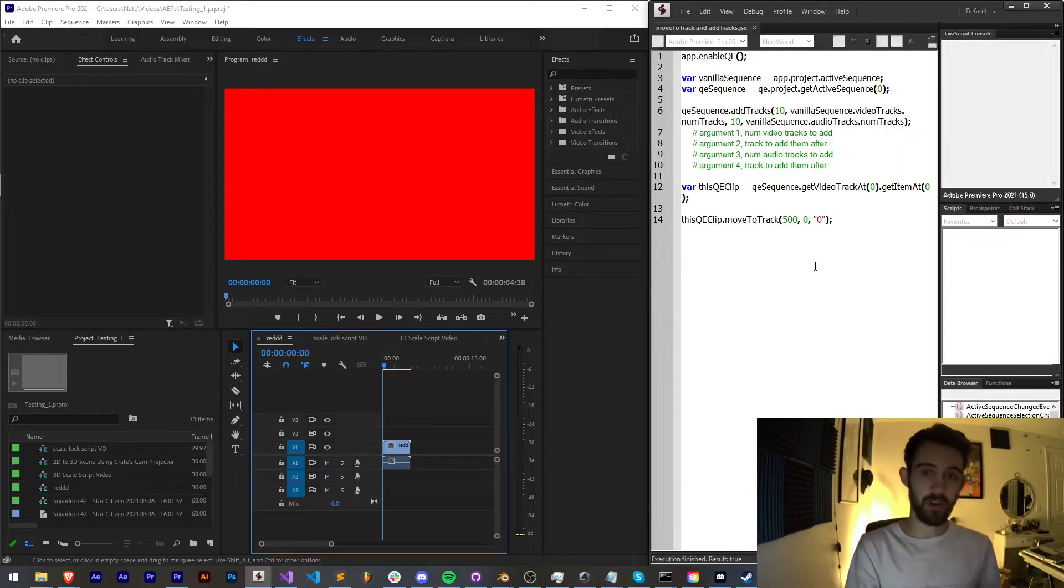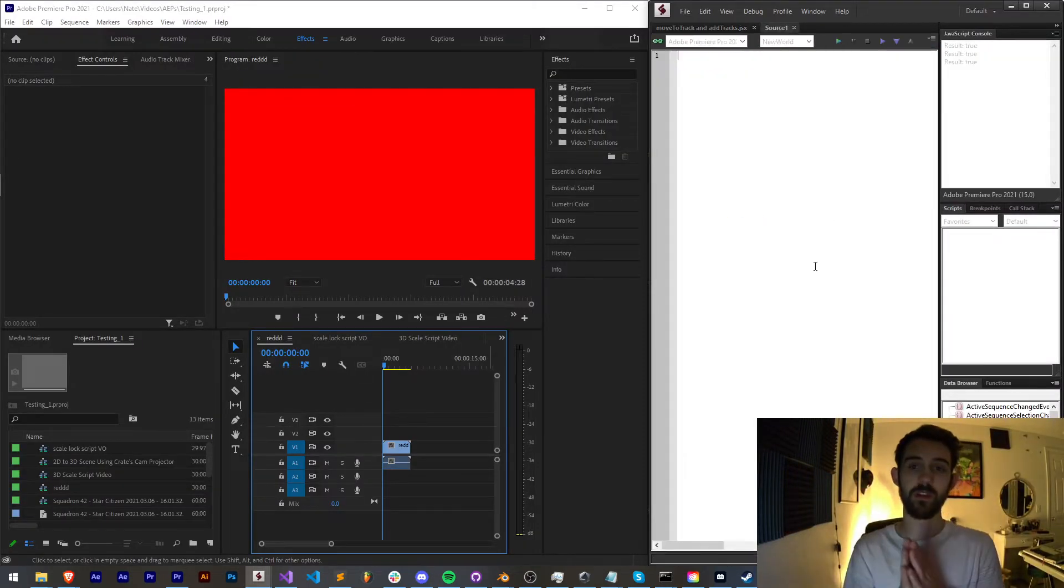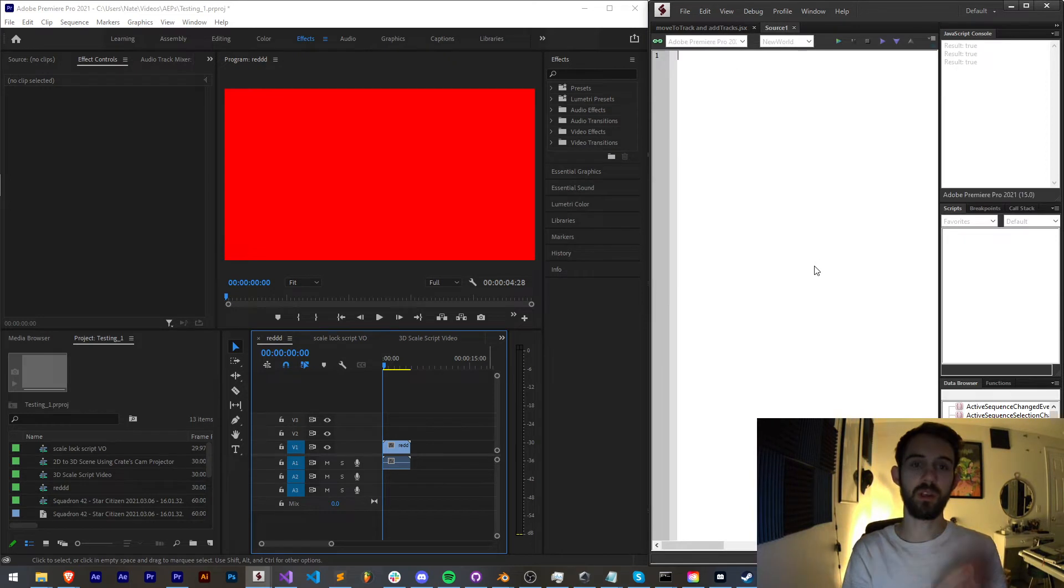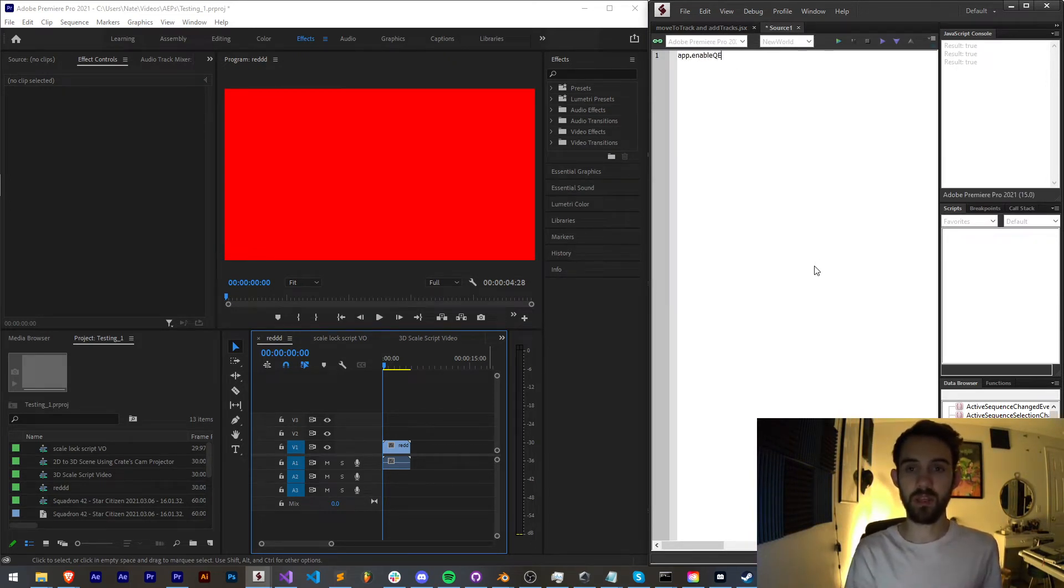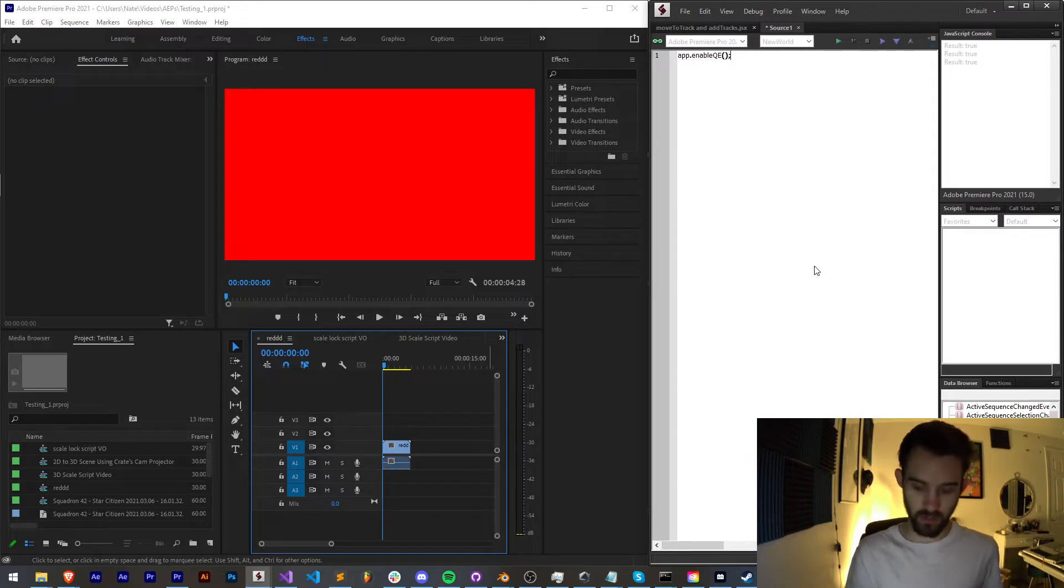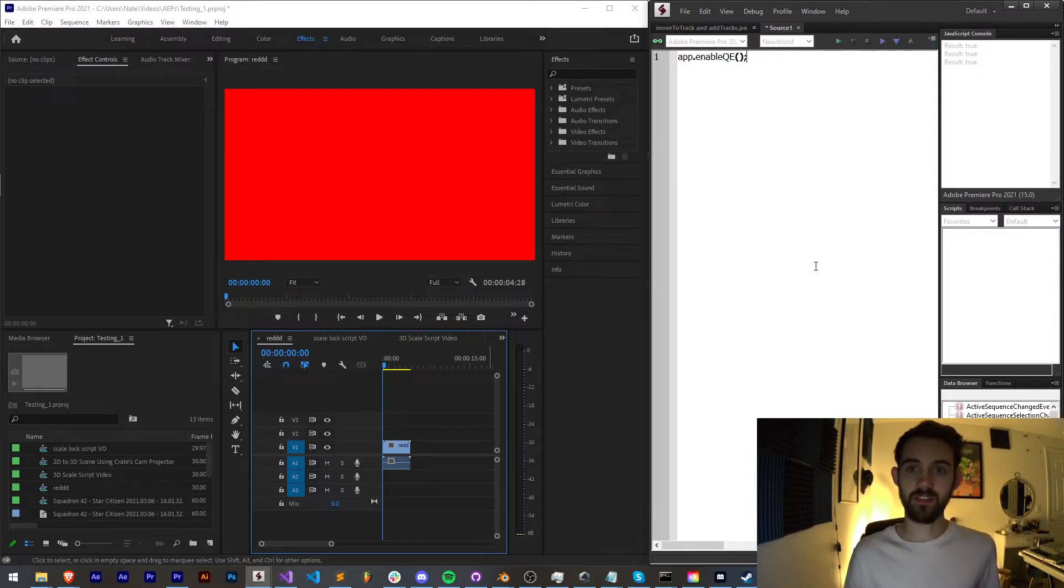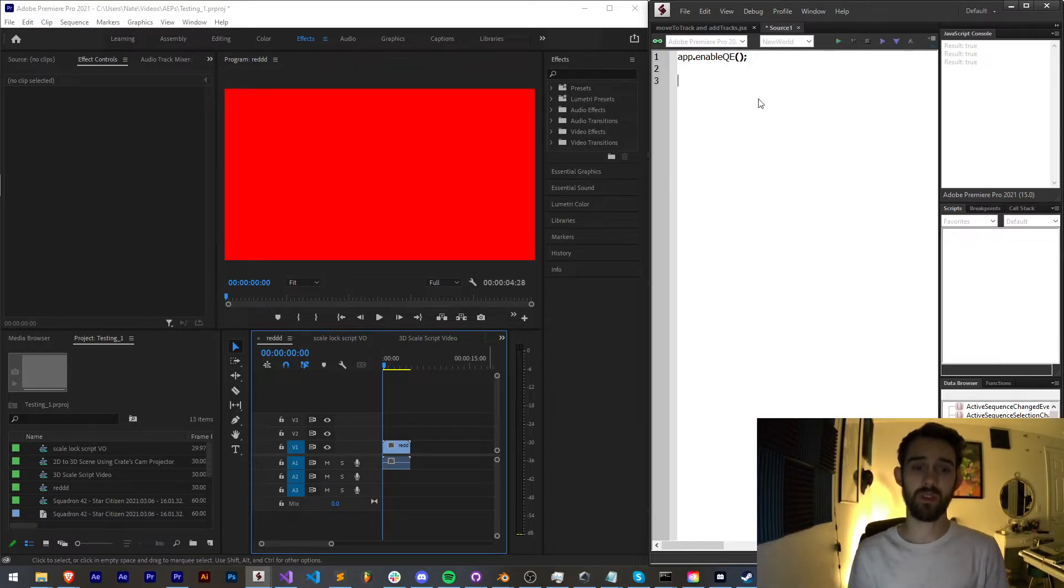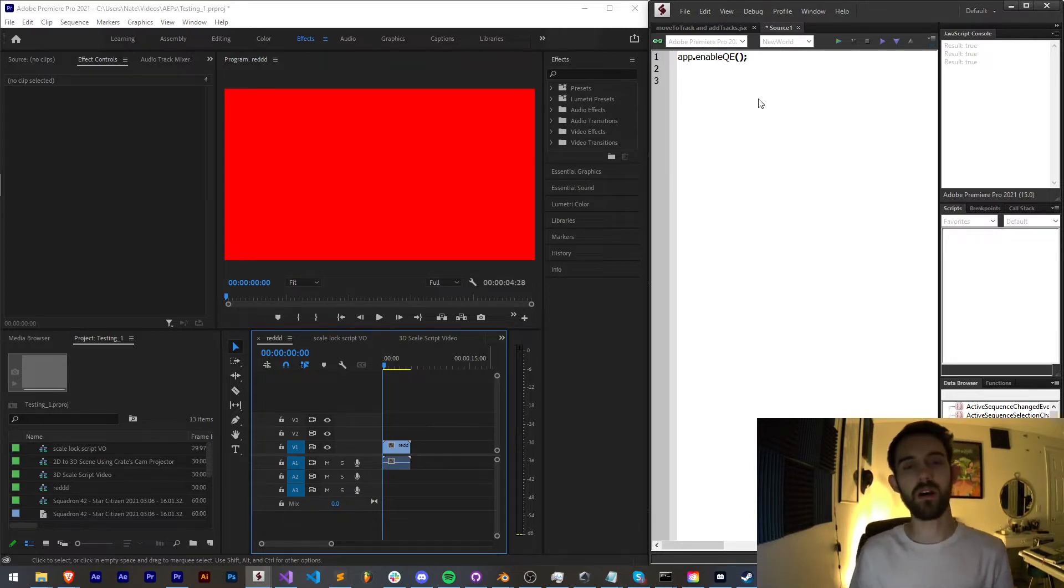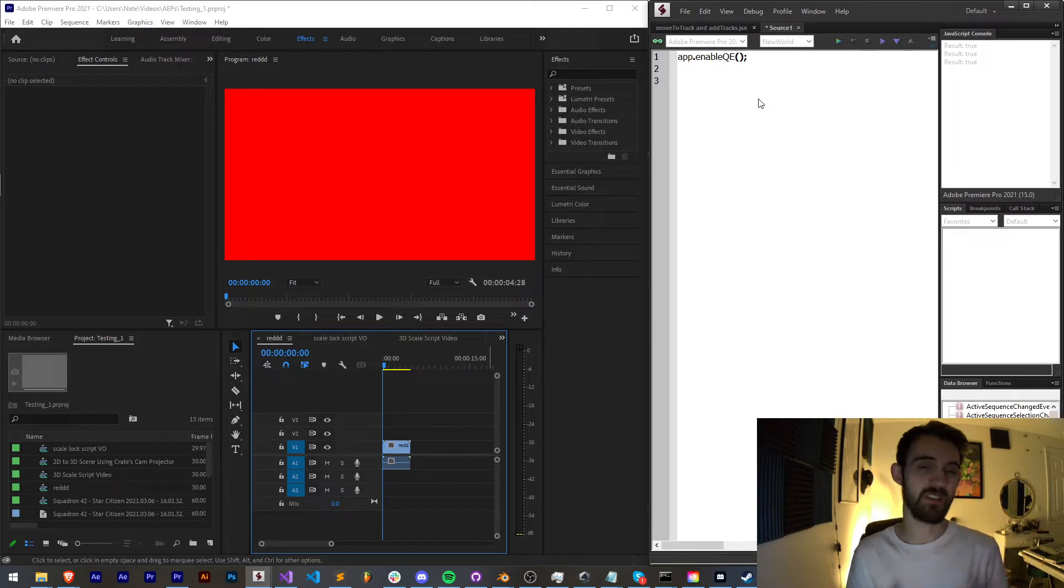So to get started we're going to need to enable QE, the QE DOM, which we can do by saying app.enableqe. I'll go ahead and zoom in a little bit here. This is going to enable all the functionality we need to do a lot of extra special things like add tracks and in other cases do things like adding effects and stuff.